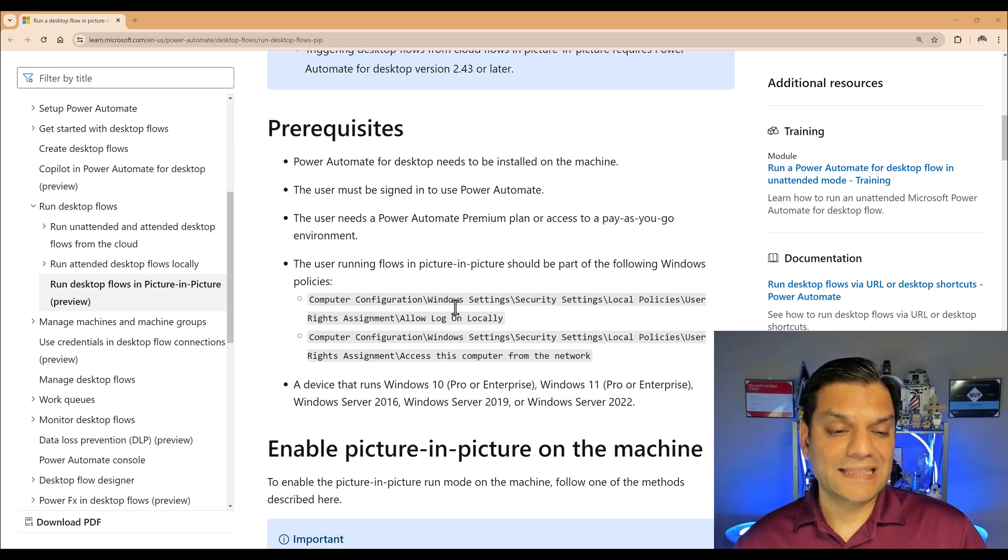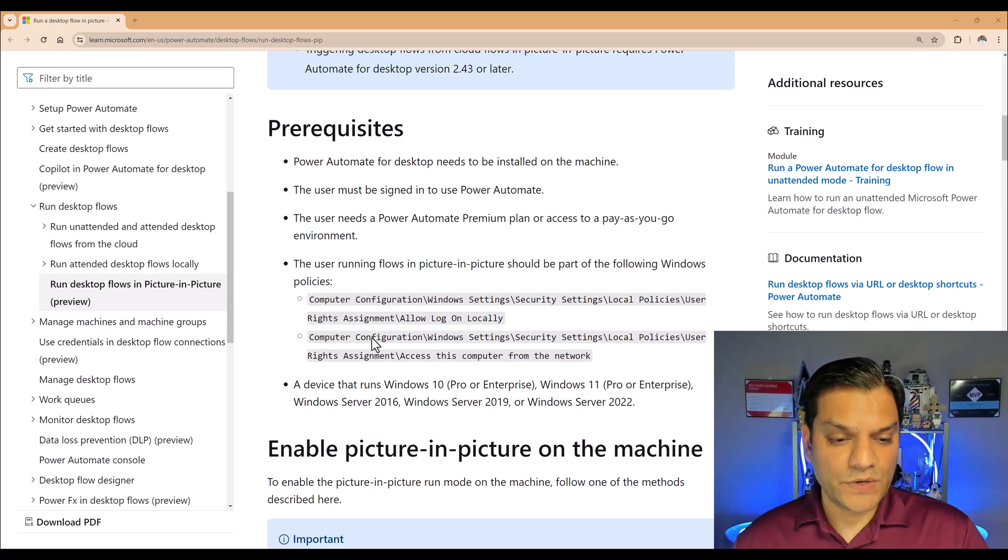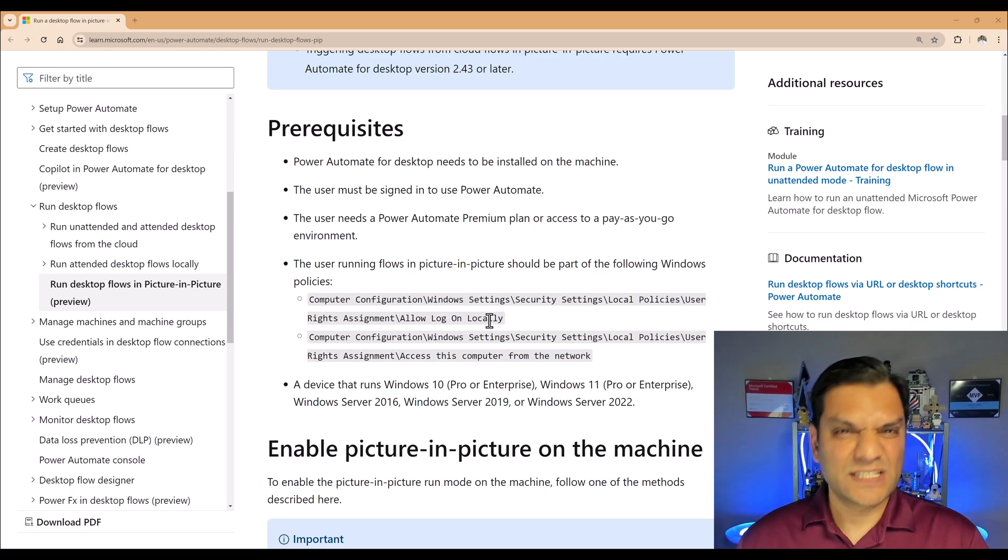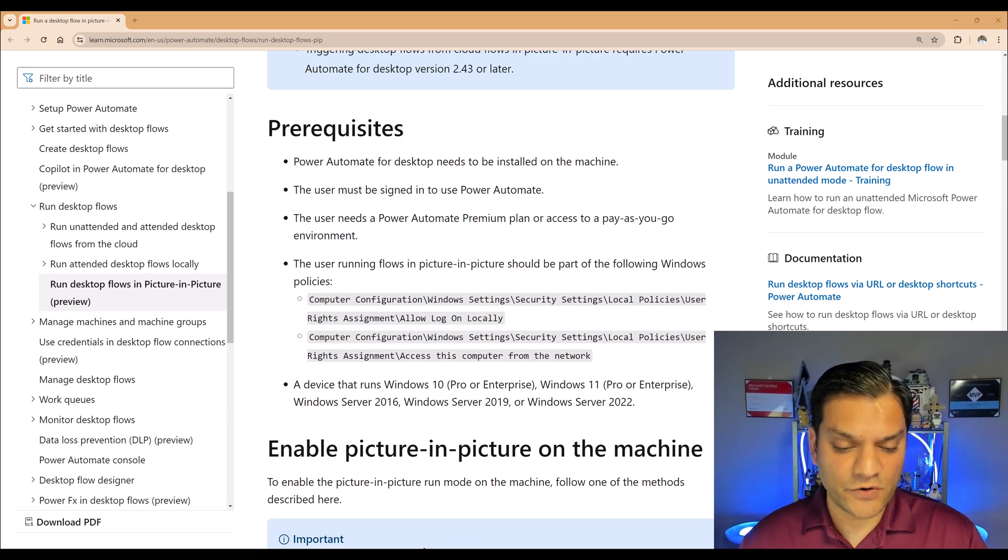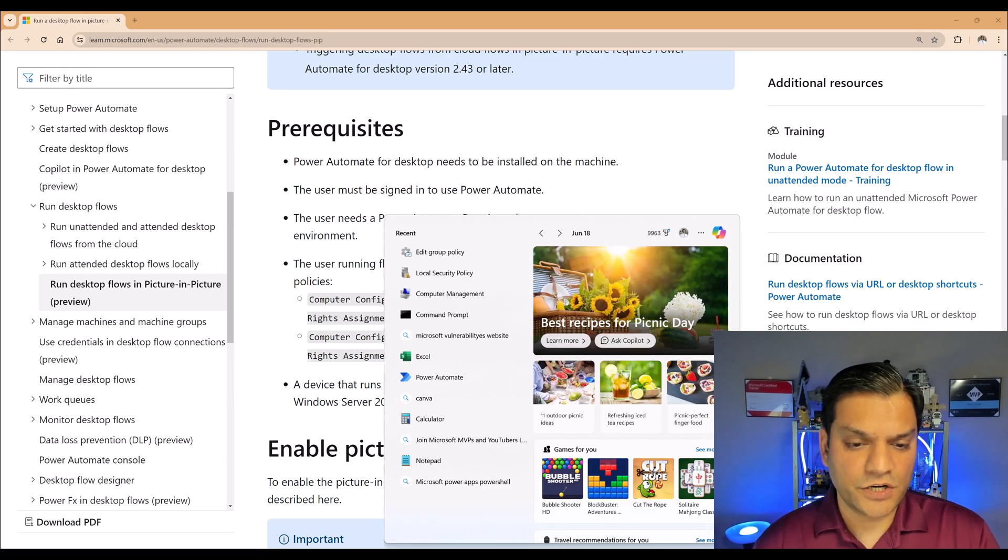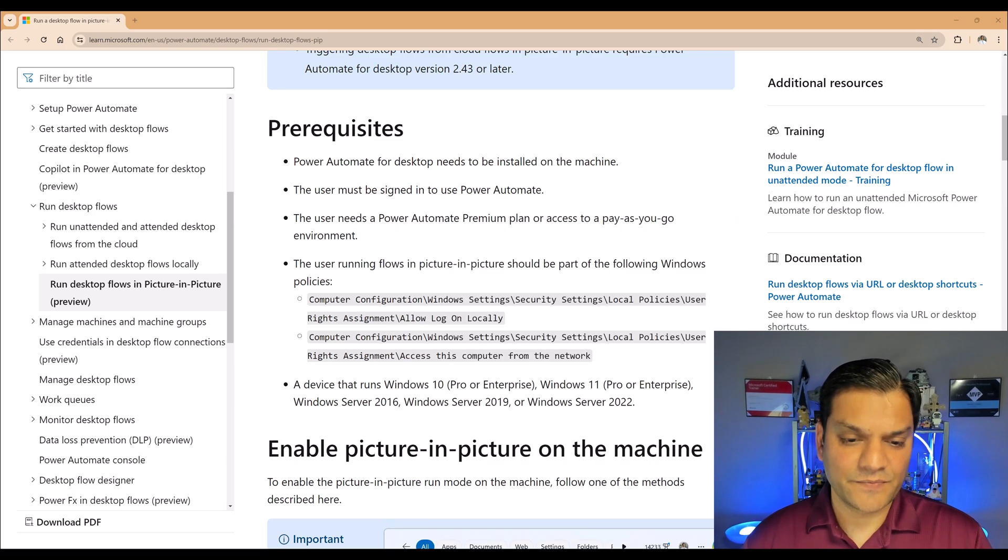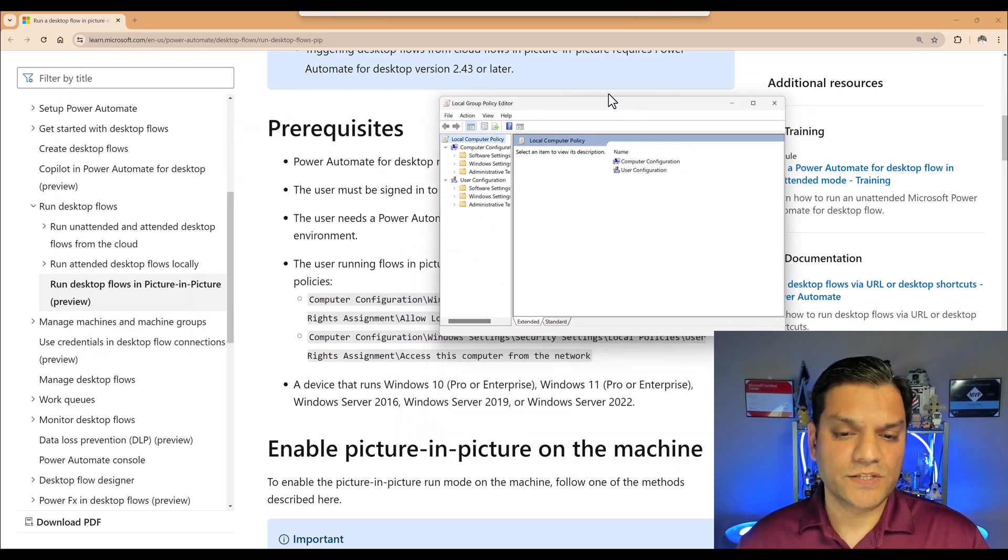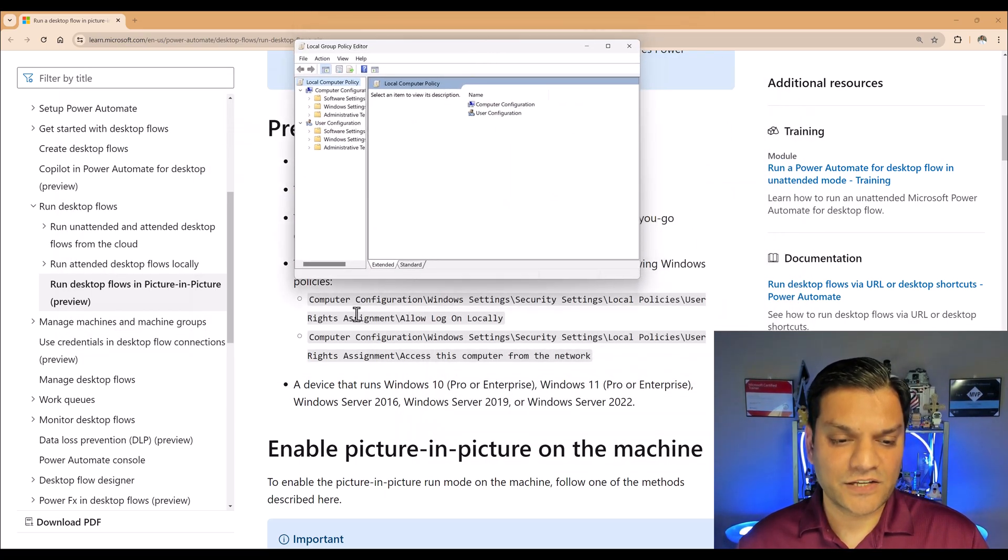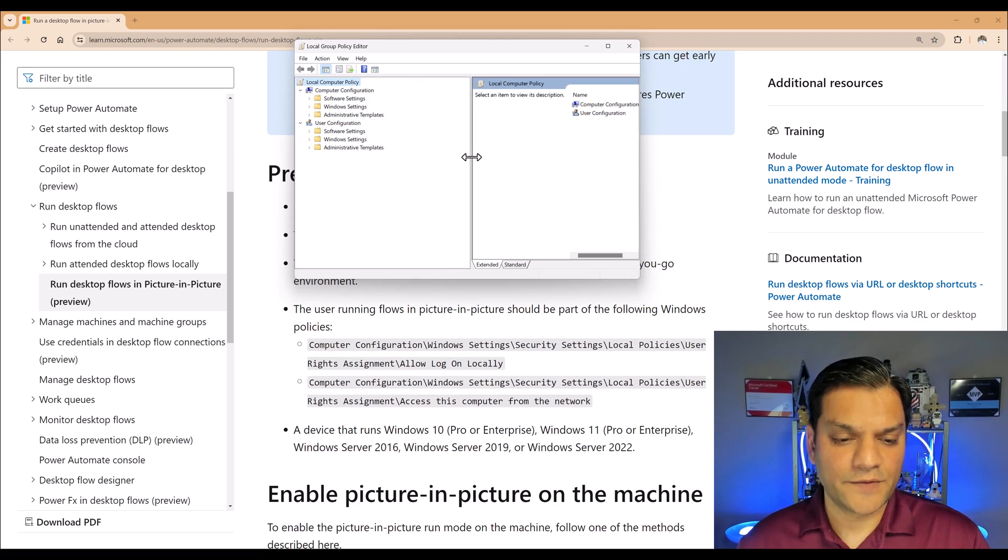All right, so now let's go and take a look at these policies that you need to set up. Now over here, it gives you basically what is the URL type of thing, where to check location, but I'm going to show you how to get there. On your search, you go ahead and put in this GPedit, and this section comes up. So here is what it is. I'm just going to open this up right there, so we can actually reference this section over here. I'm going to go and open this up.